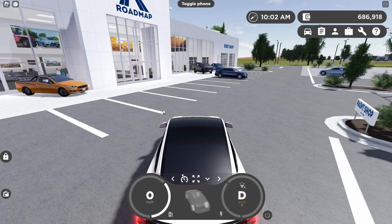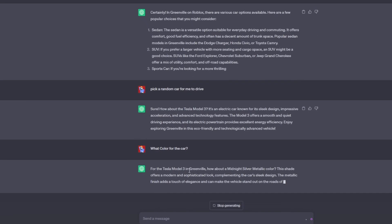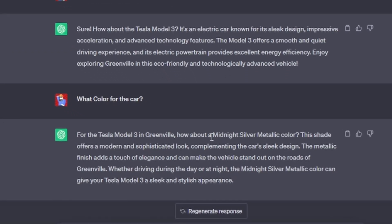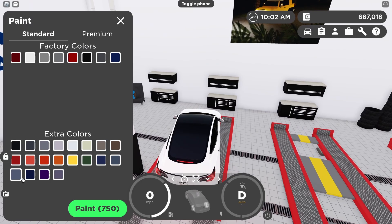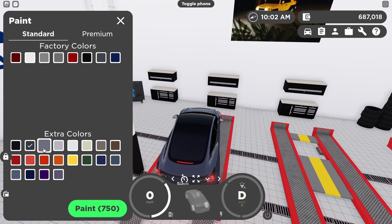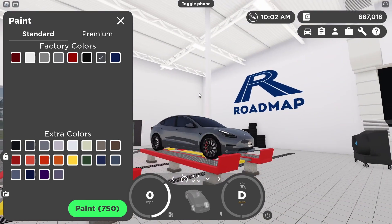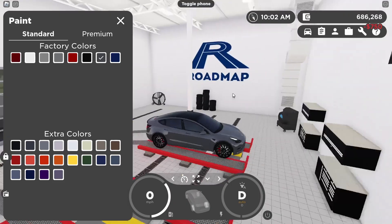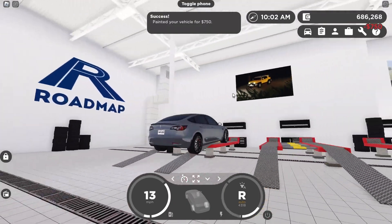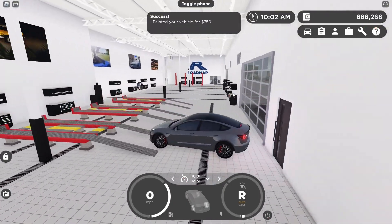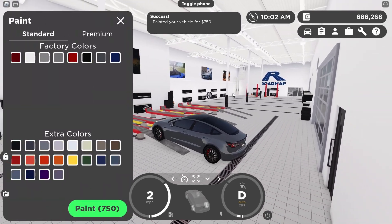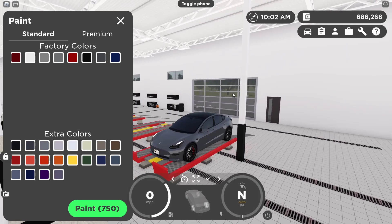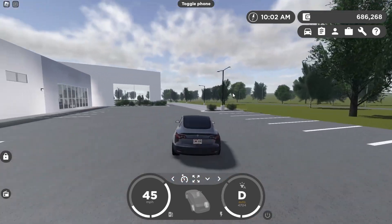Now I'm asking ChatGPT what color to paint my Tesla Model 3 in Greenville. It says: how about a midnight silver metallic color? We are now arriving at the paint shop. I believe I found the color — please correct me in the comments if I'm wrong. Overall not a bad choice — this gray is actually really cool for a Tesla.